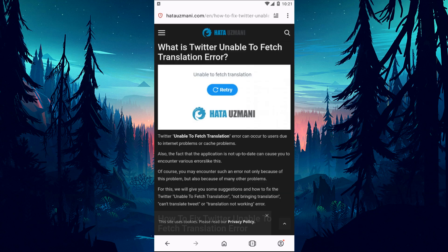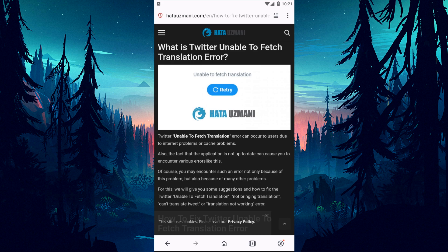Hello everyone, welcome to the Bug Expert channel. In this video, we will talk about solutions for friends who encounter Twitter unable to fetch translation error.